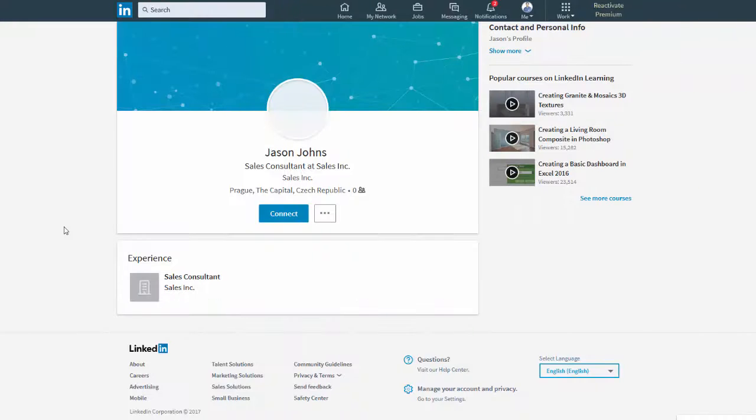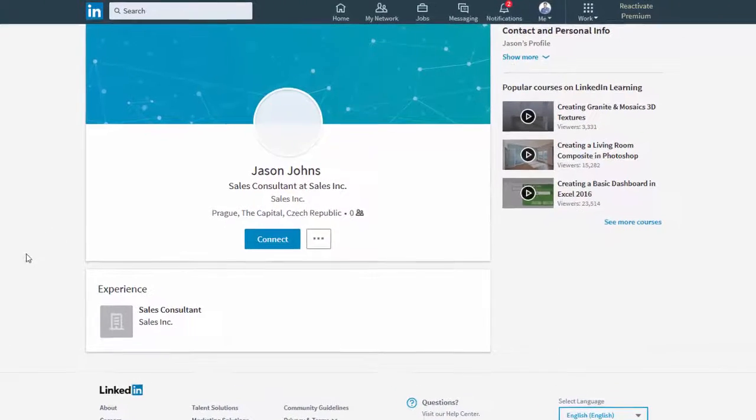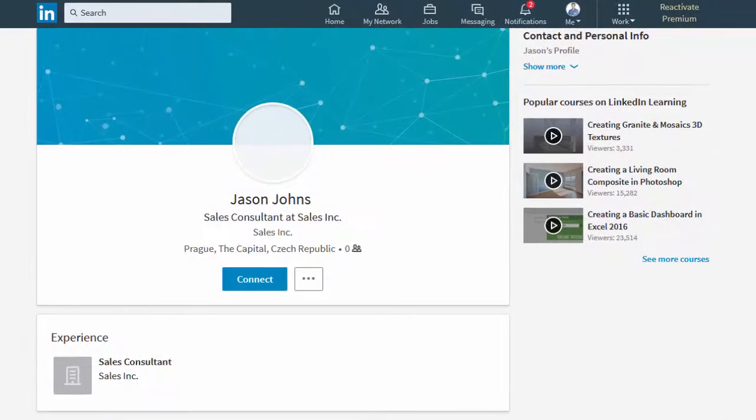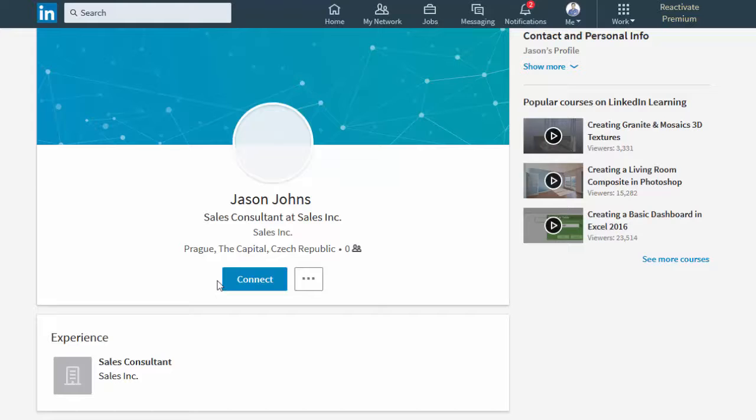So firstly, the easiest way for a recruiter to get in contact with you is to connect with you. They will send you a connect request. Once you accept them, then they can send you a message just like Facebook messenger.